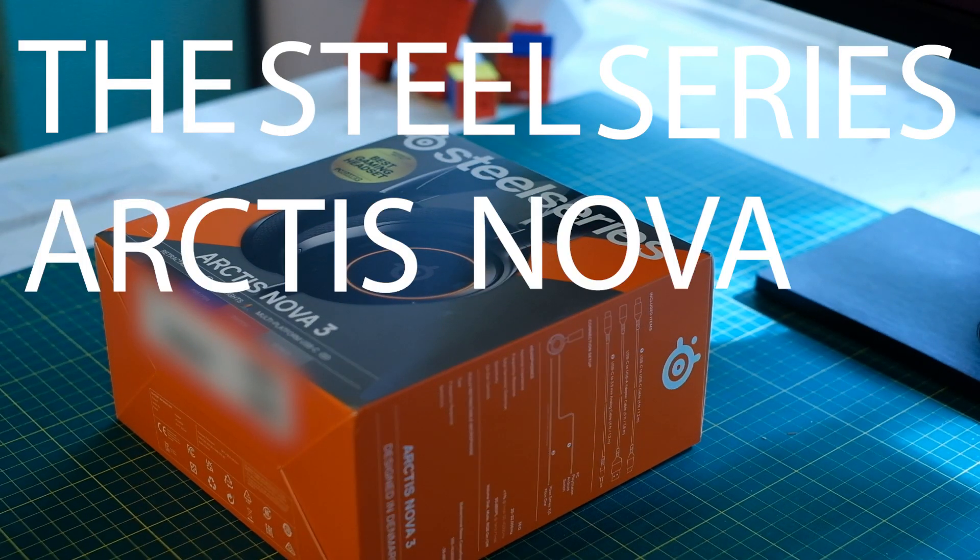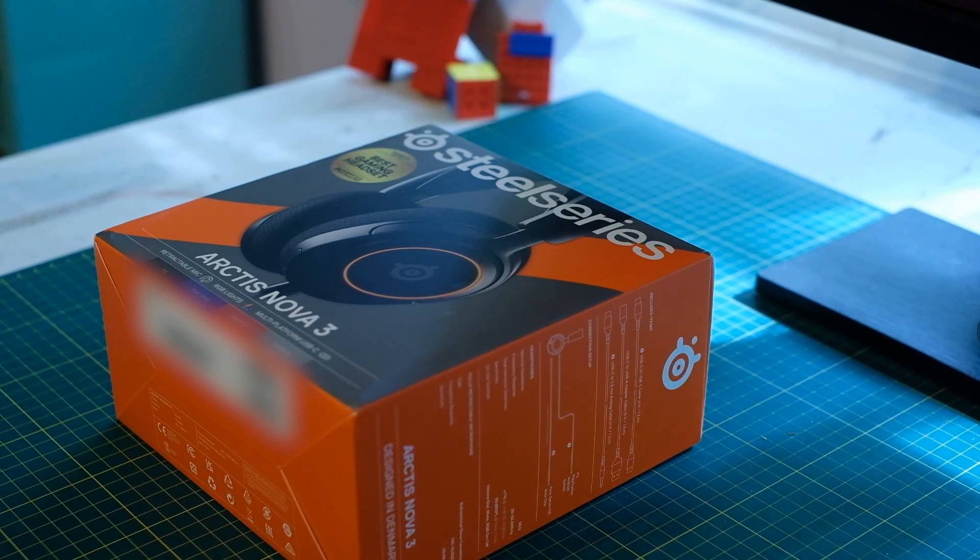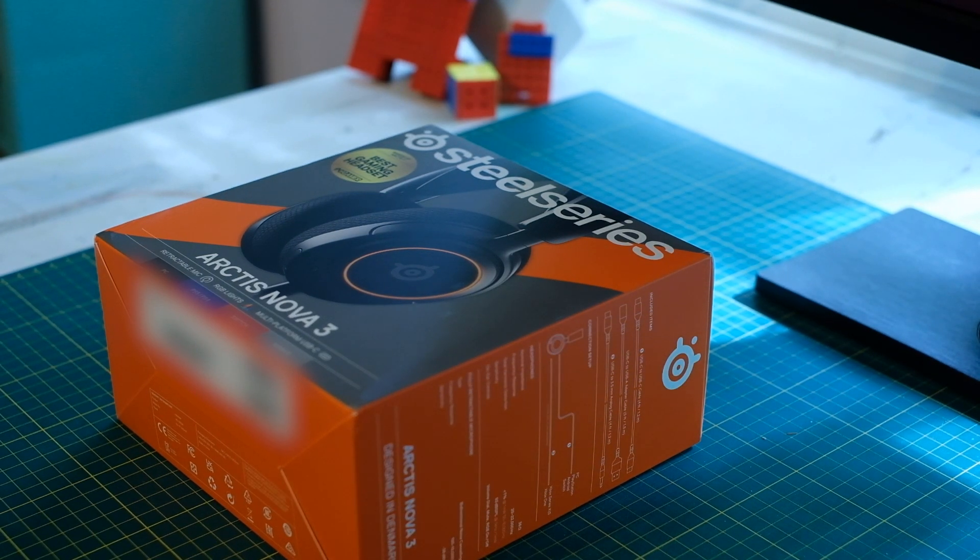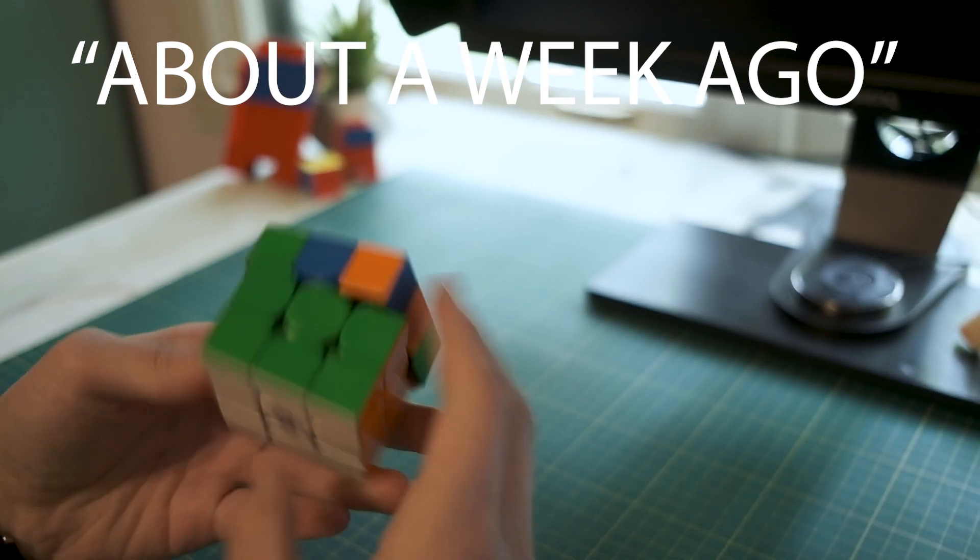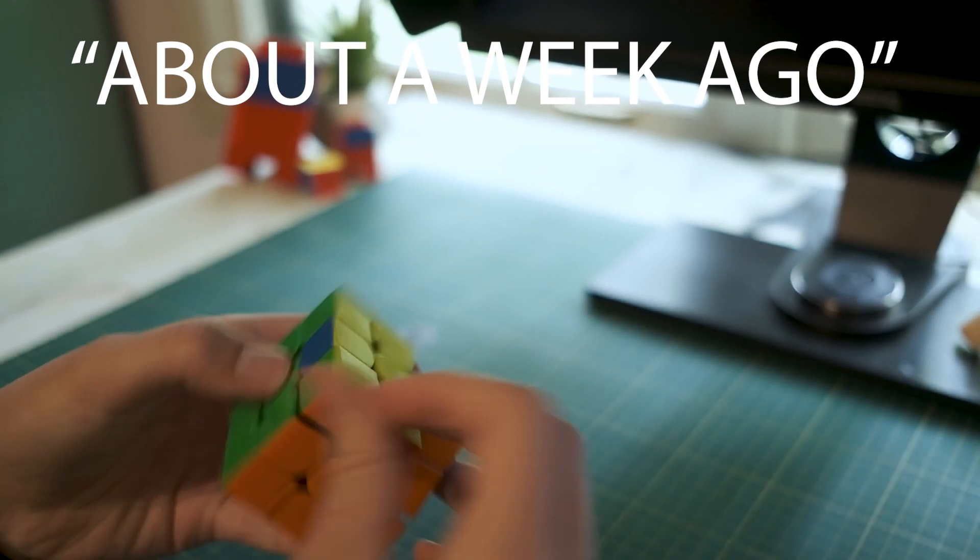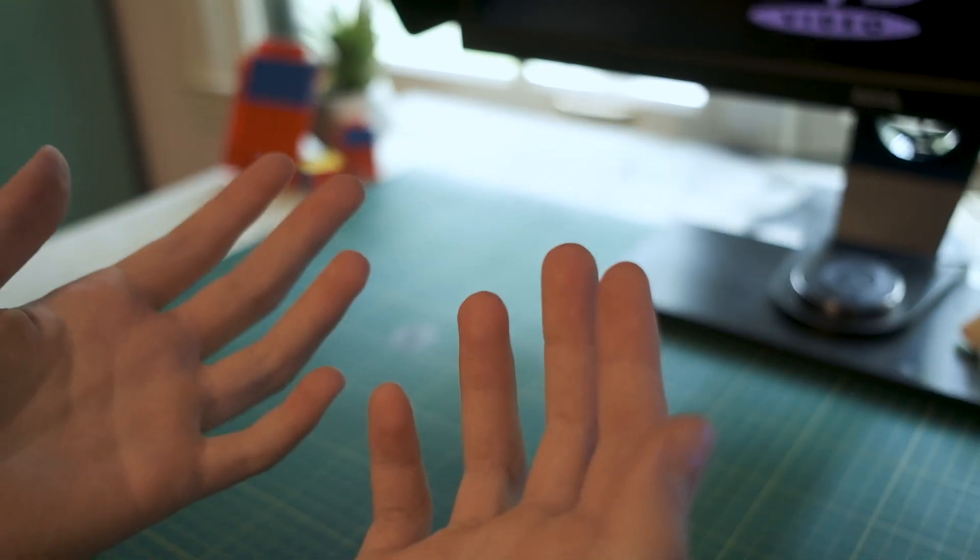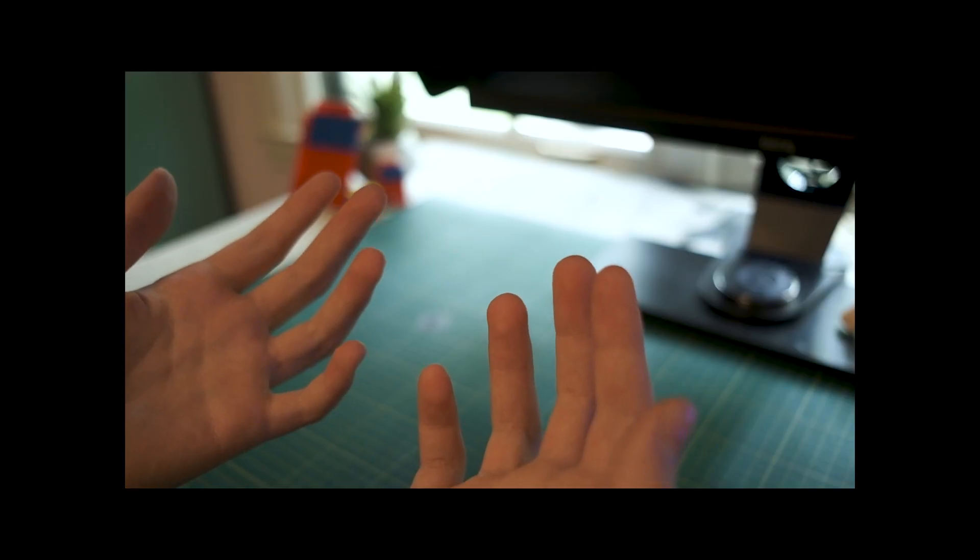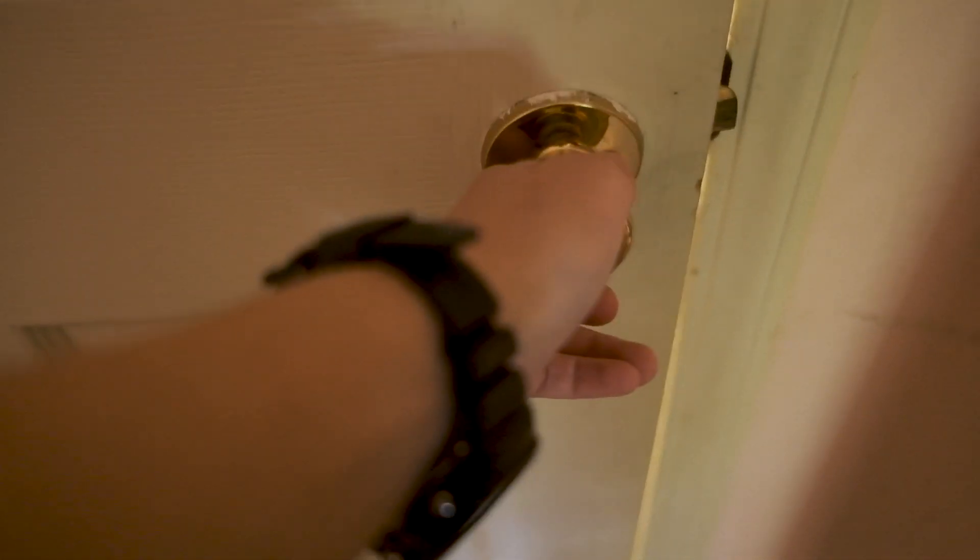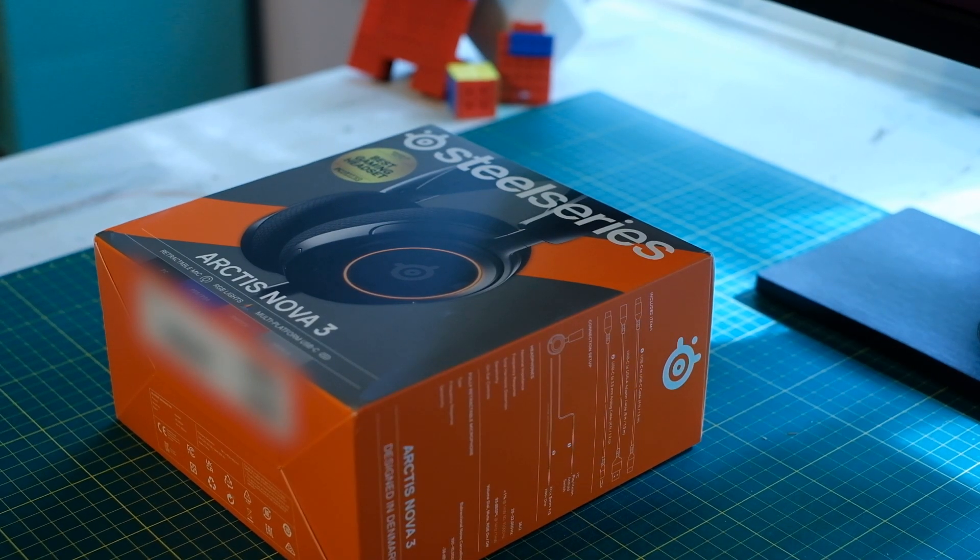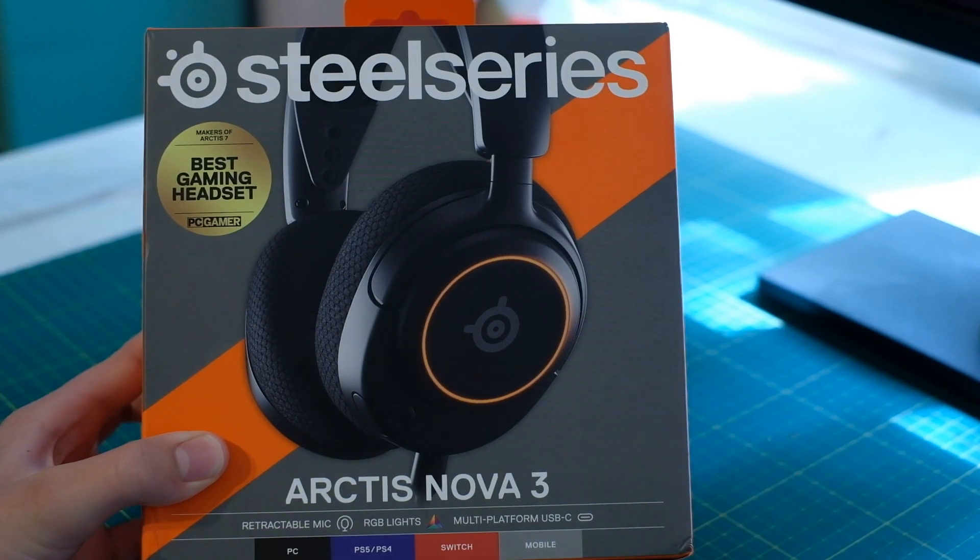The SteelSeries Arctis Nova 3s. I got this headset about a week ago and thought I'd make a review on it. It's not going to be a super in-depth look at the specs, but I think it should help you decide whether or not you should buy it.